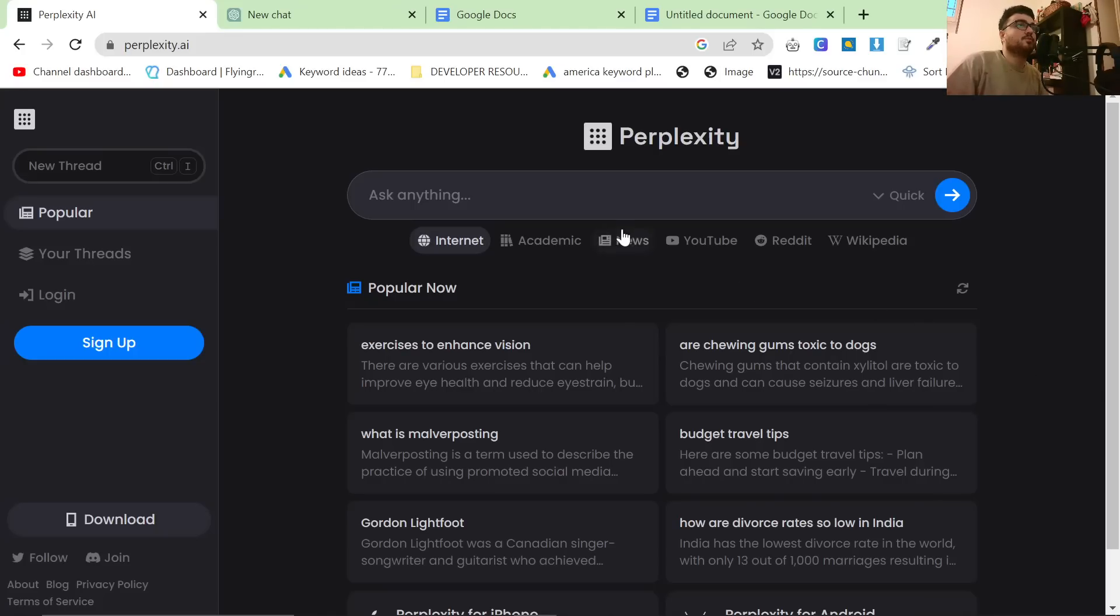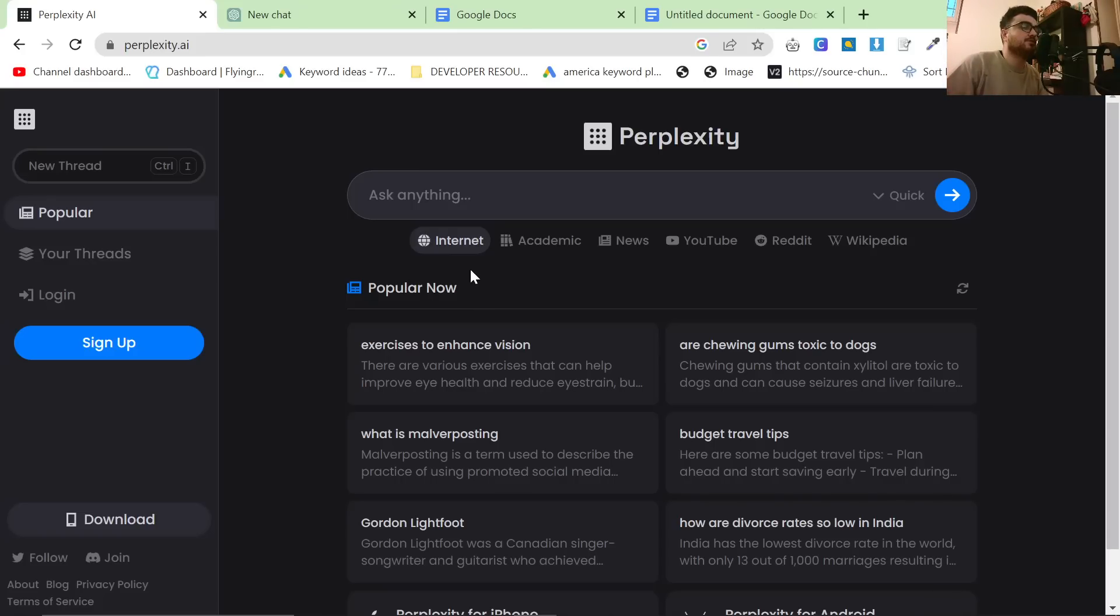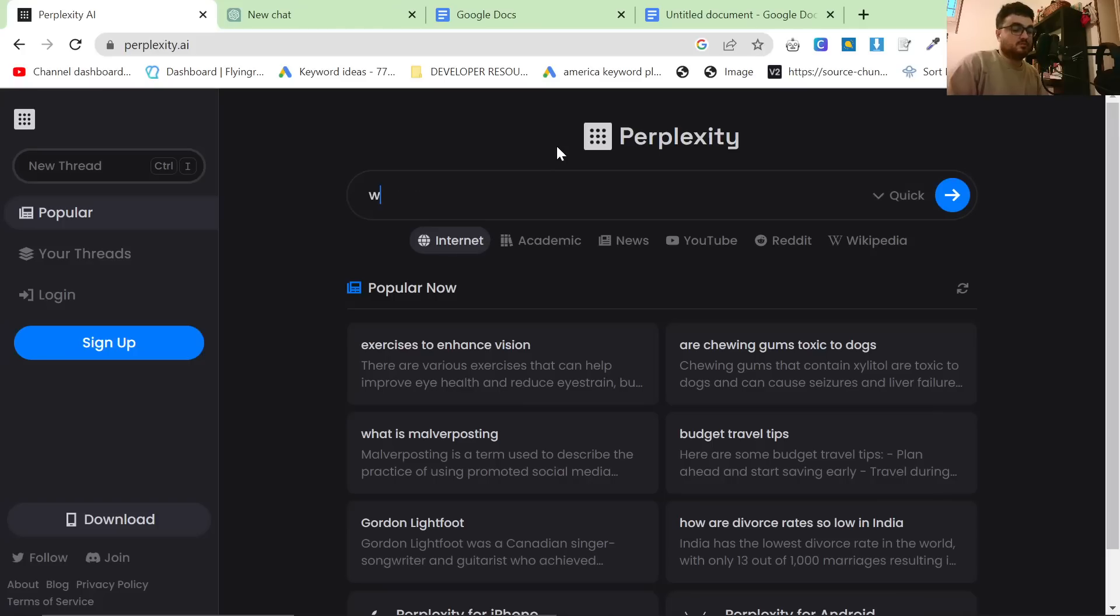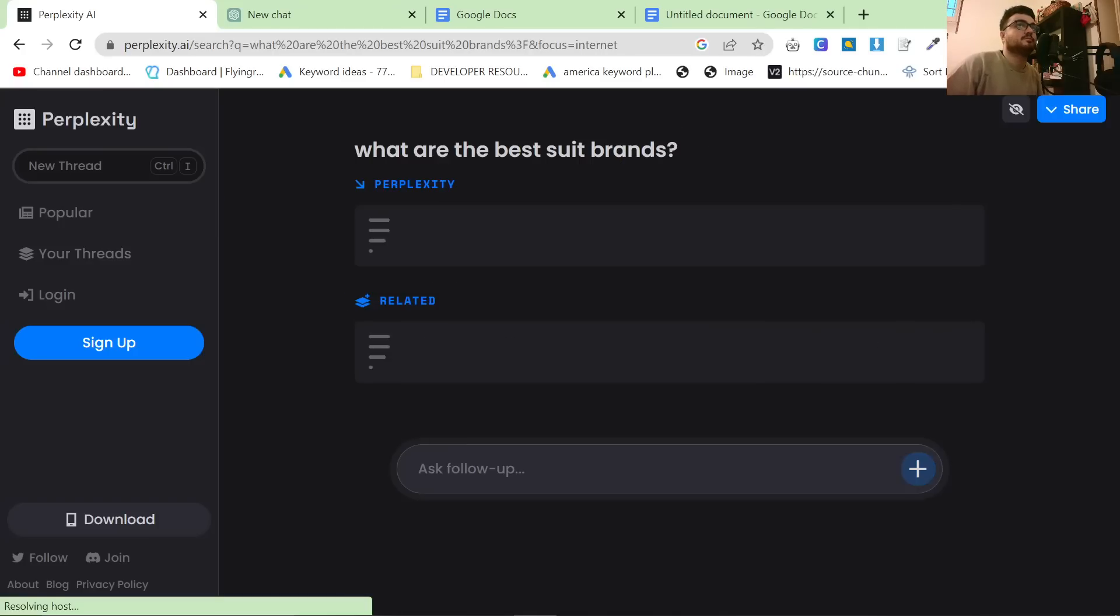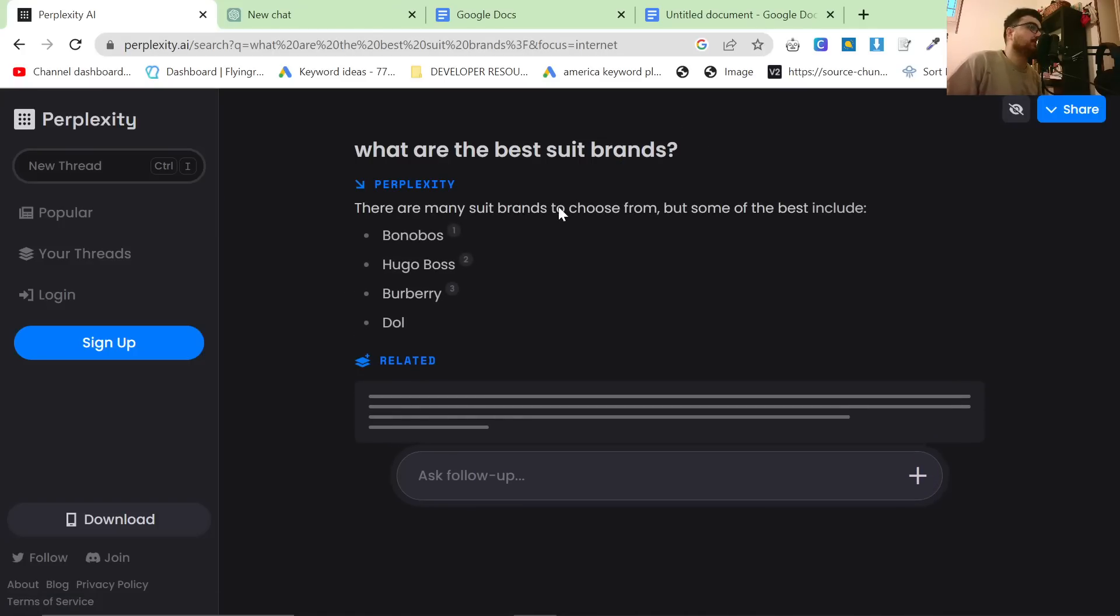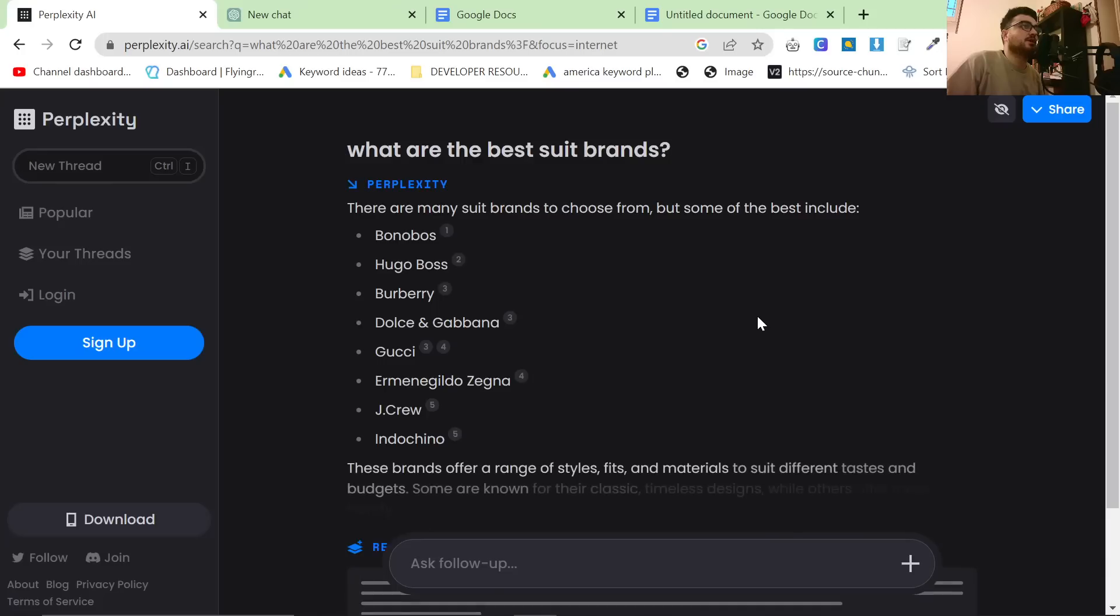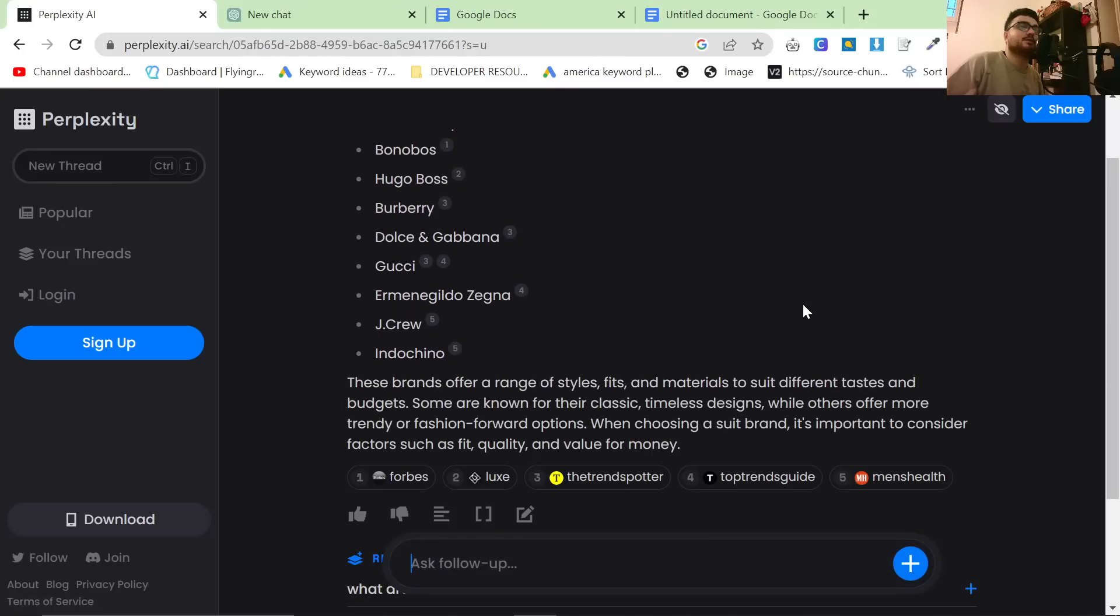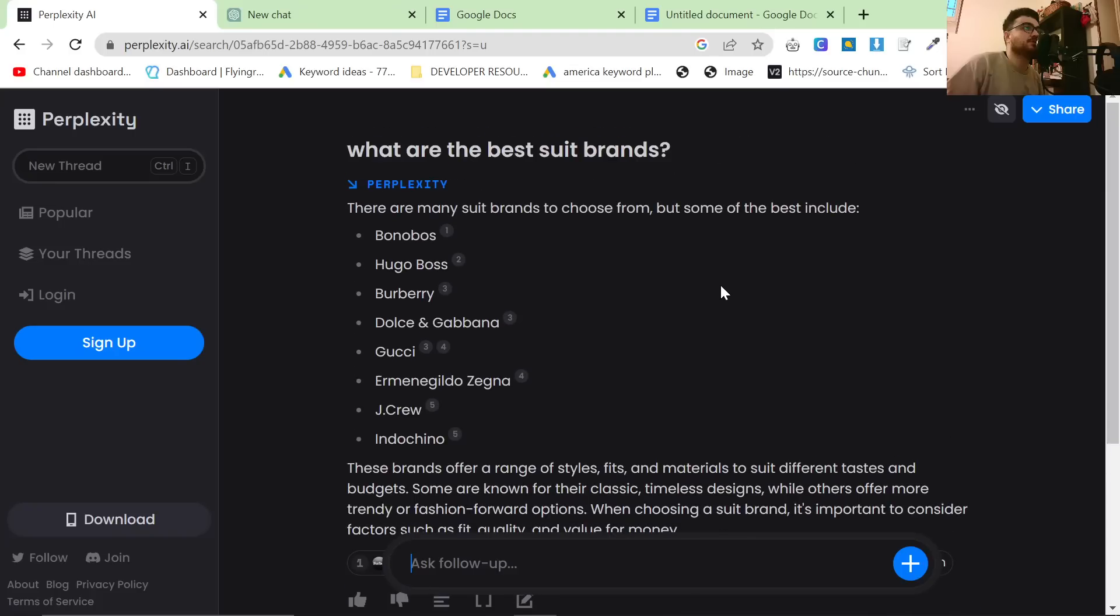What I wanted to do was first of all test Perplexity on a topic that I am incredibly familiar with. For example, what are the best suit brands? I know what my answer to this question would be but obviously I am slightly biased towards the brands that we sell.